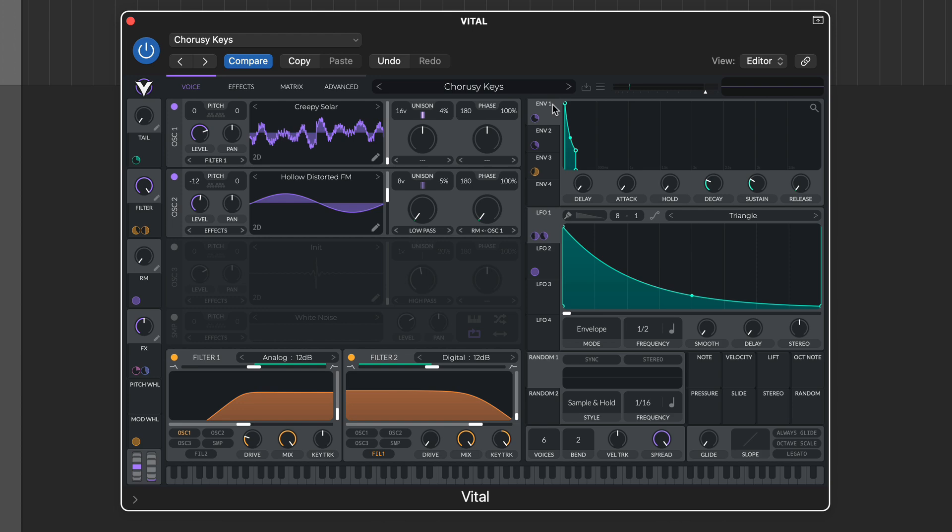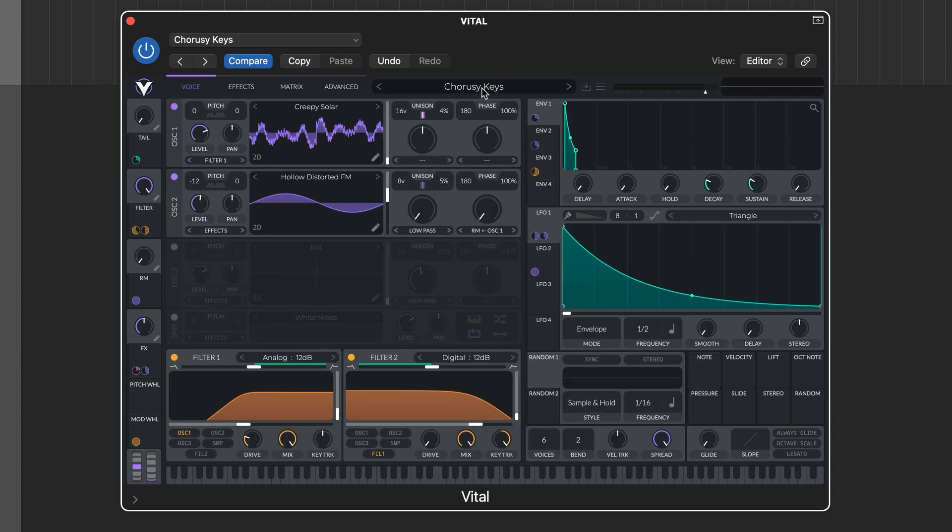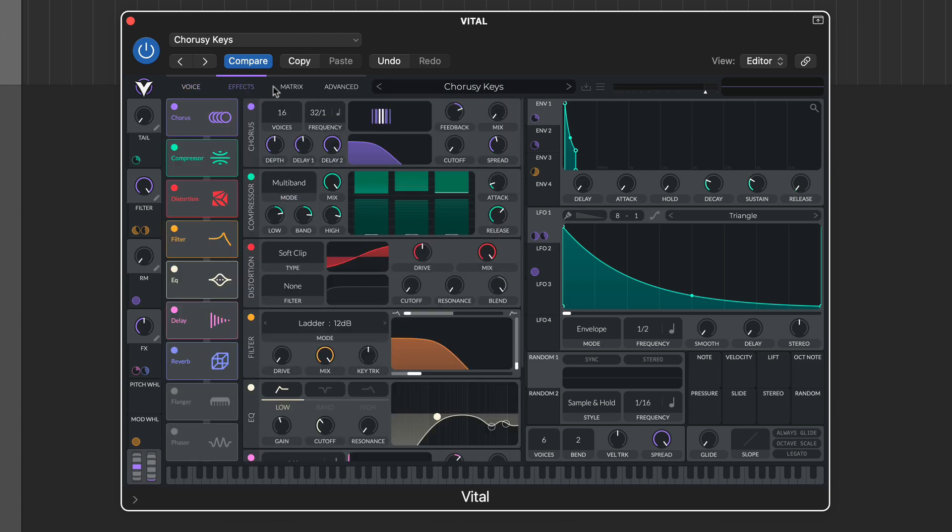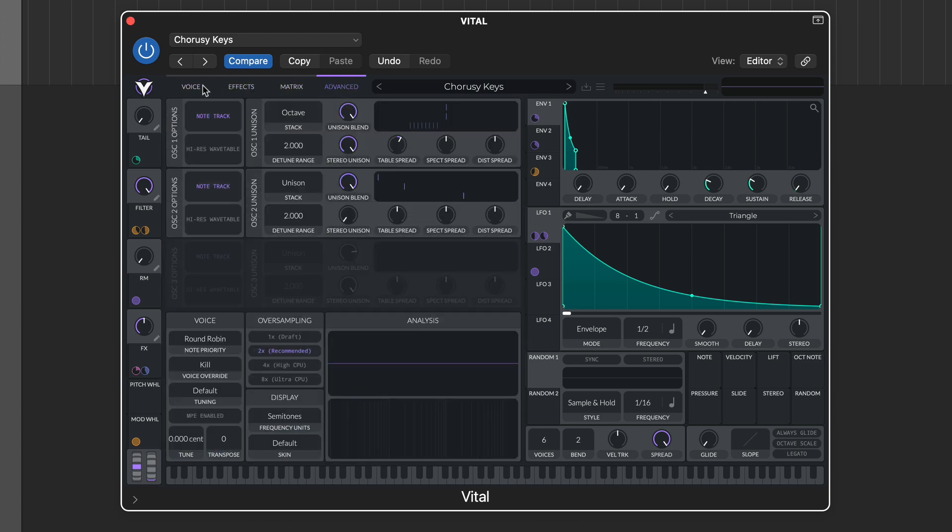The toolbar at the top includes standard features such as the presets browser, preset management and global output level, as well as a rather handy output waveform display. It's also where you choose the main tabs: voice, that's the oscillators, effects, matrix and advanced.